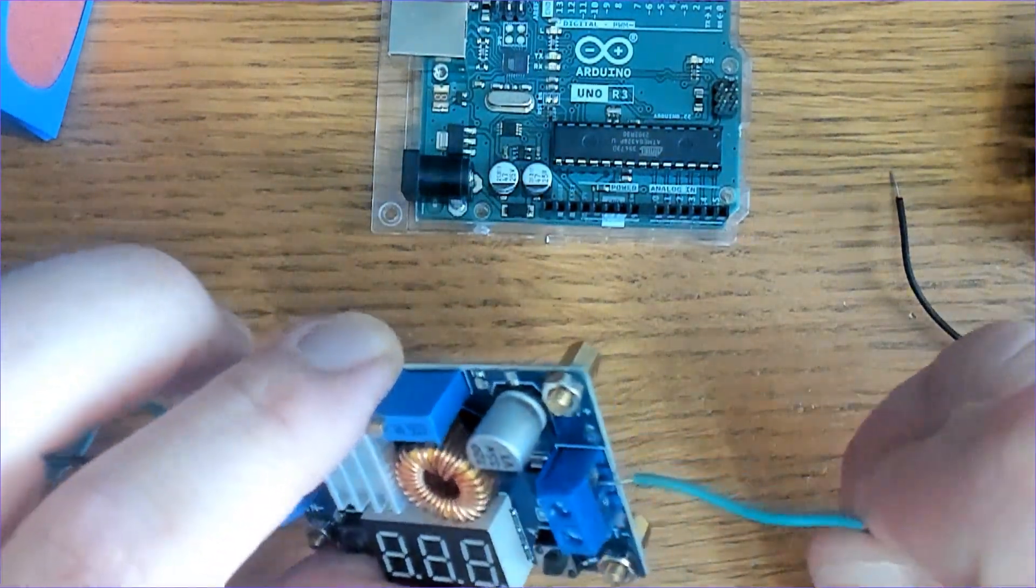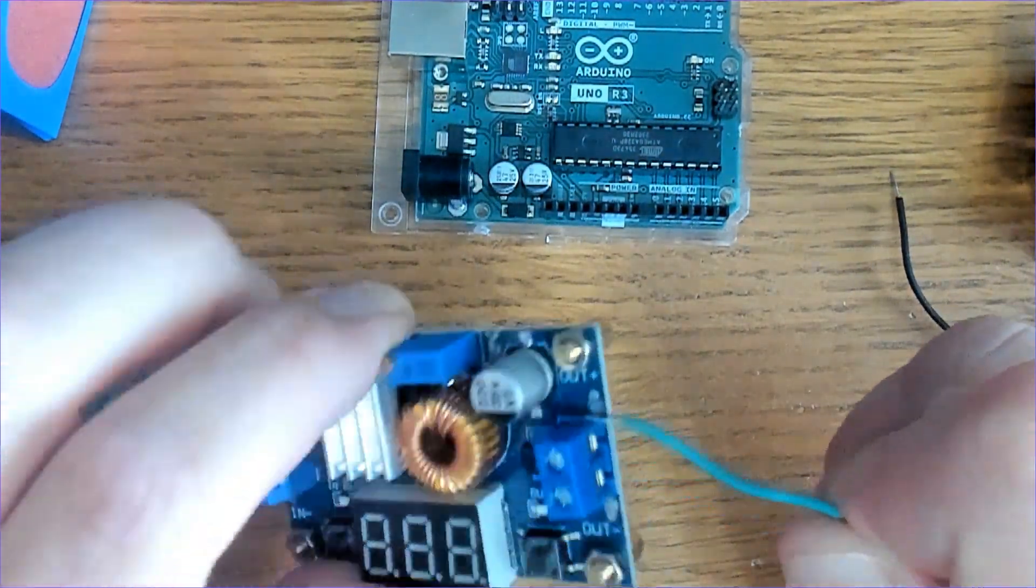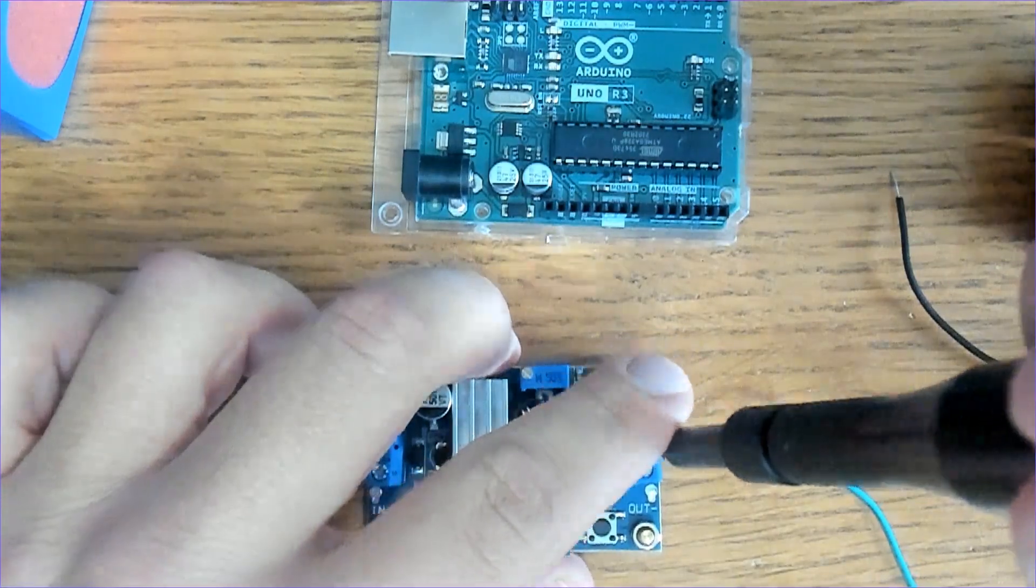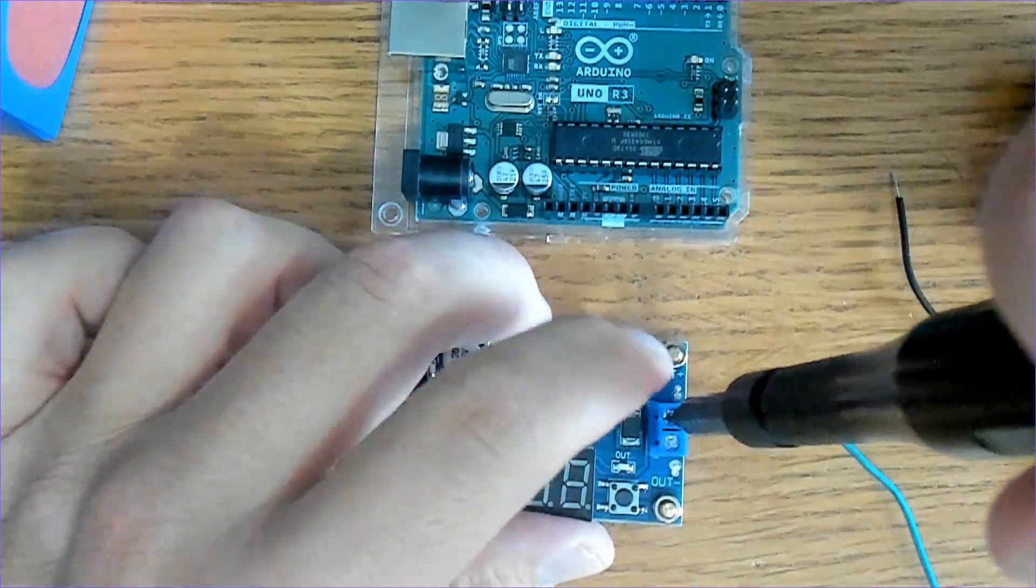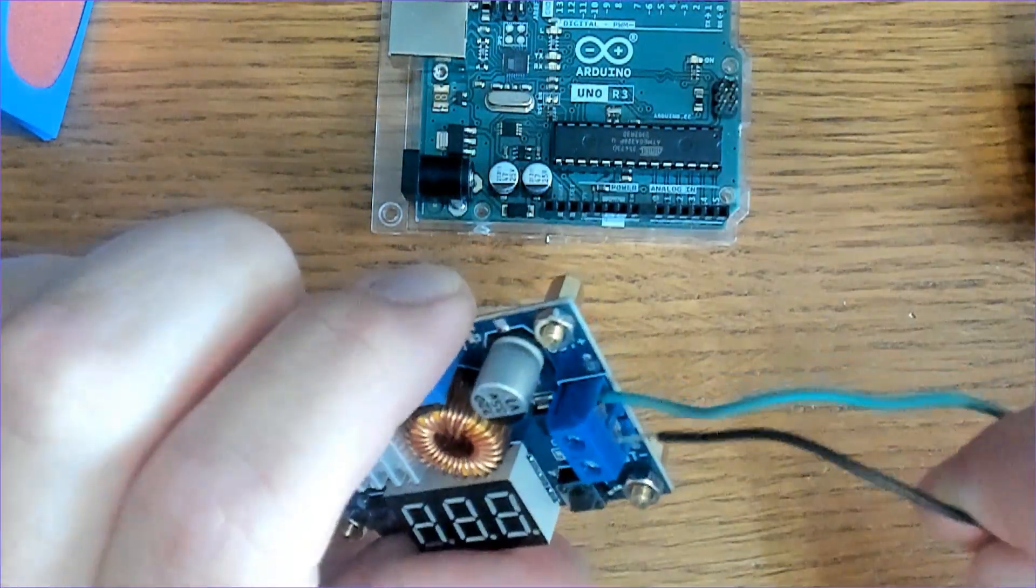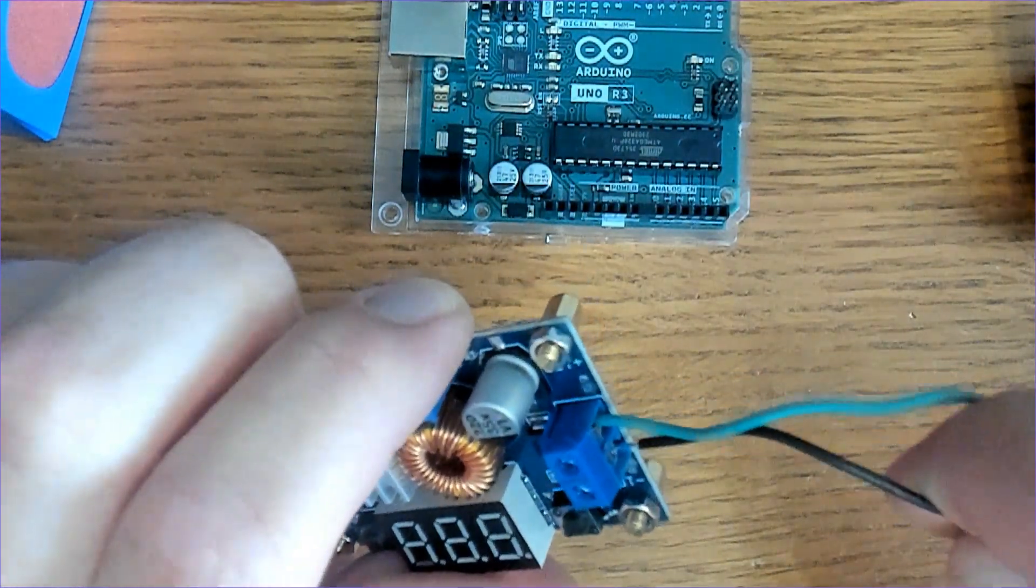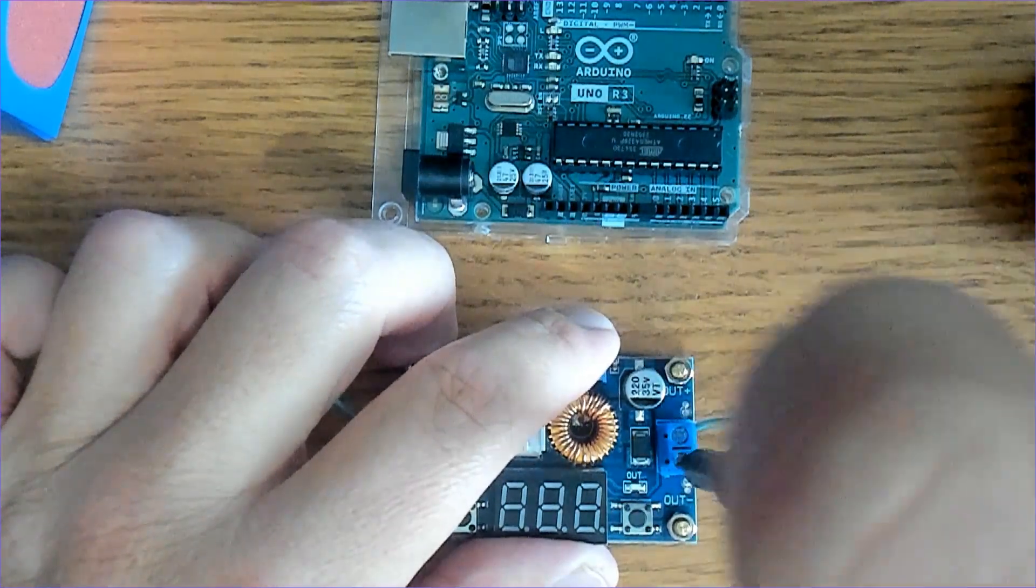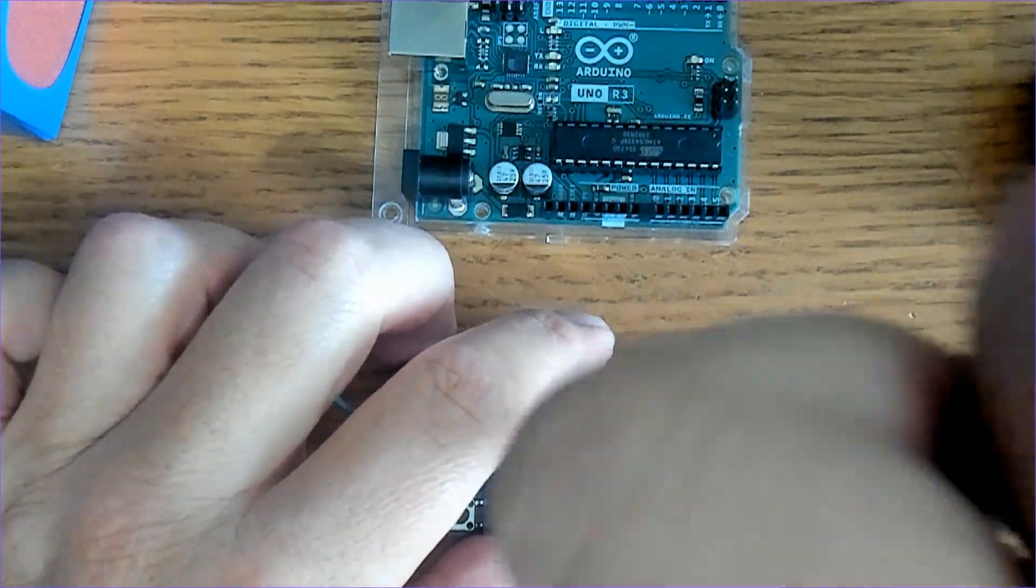I'm going to put some leads on the other side here. We got the positive up here. Screw that one down. Put our negative one in there. All right, we'll screw these down here.